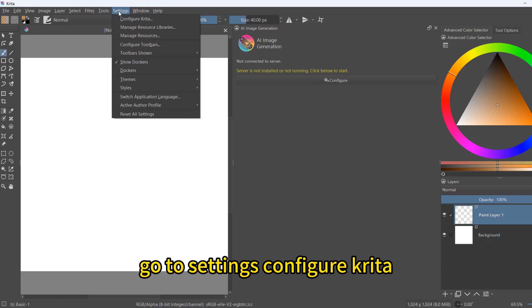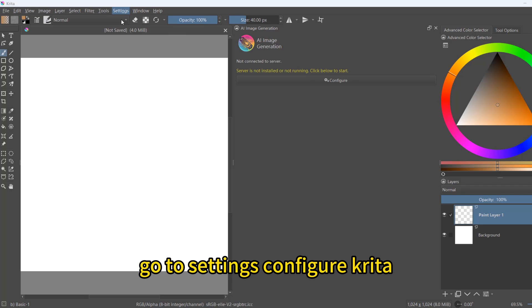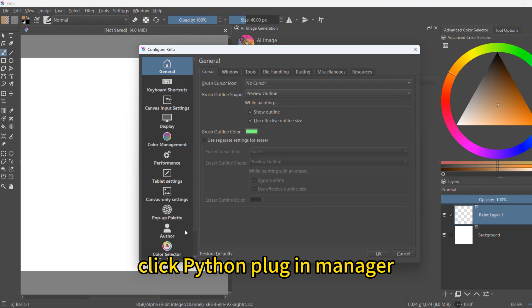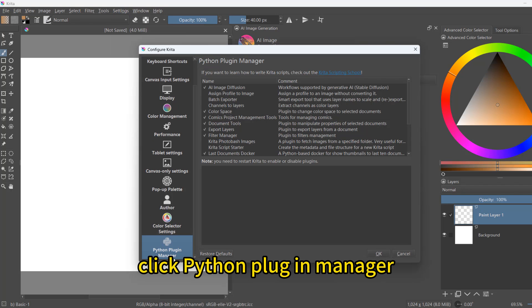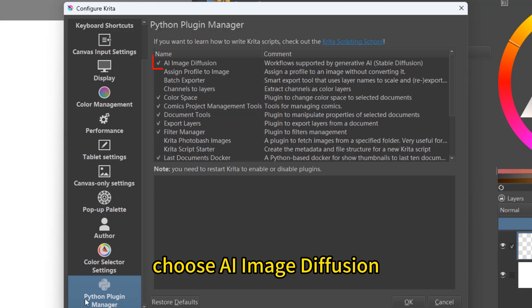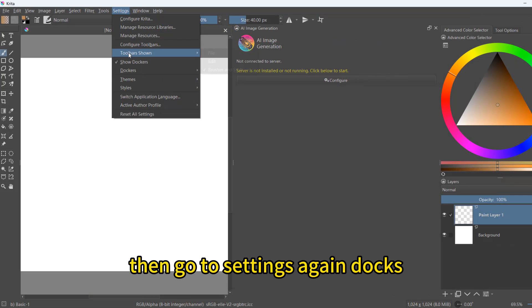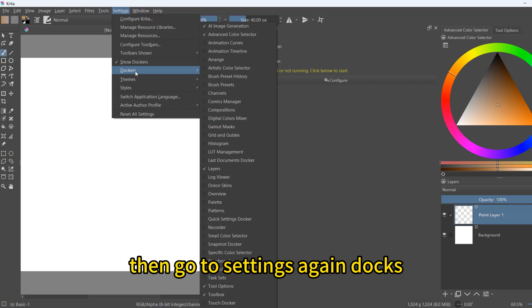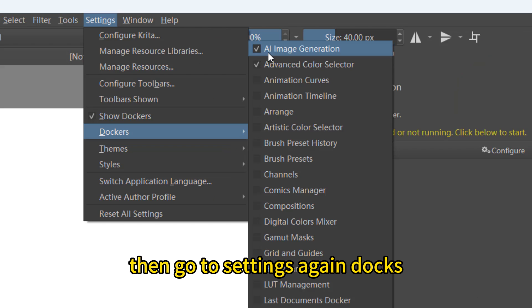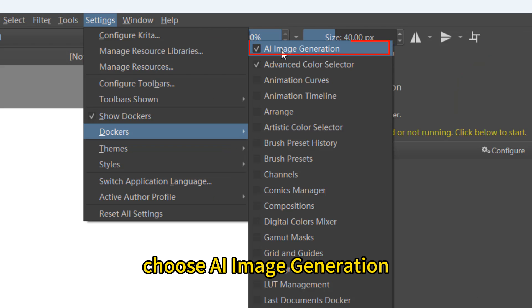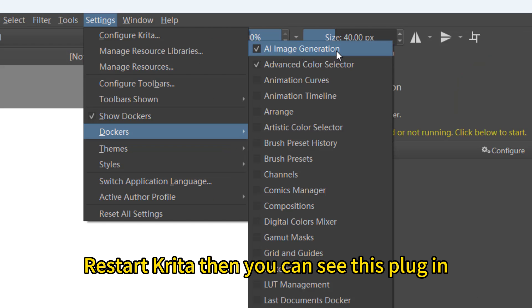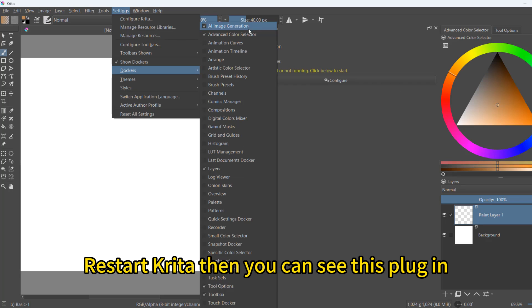Go to settings, configure Krita. Click Python plugin manager. Choose AI image diffusion. Then go to settings again, docs. Choose AI image generation. Restart Krita.